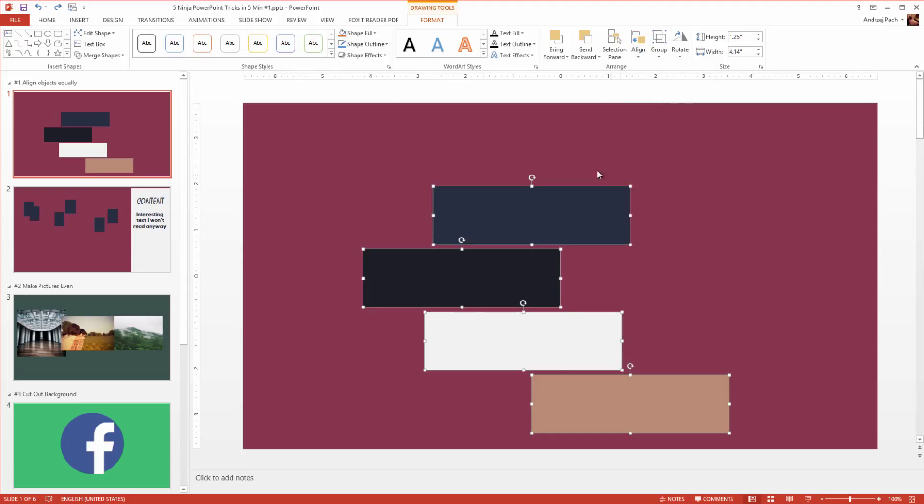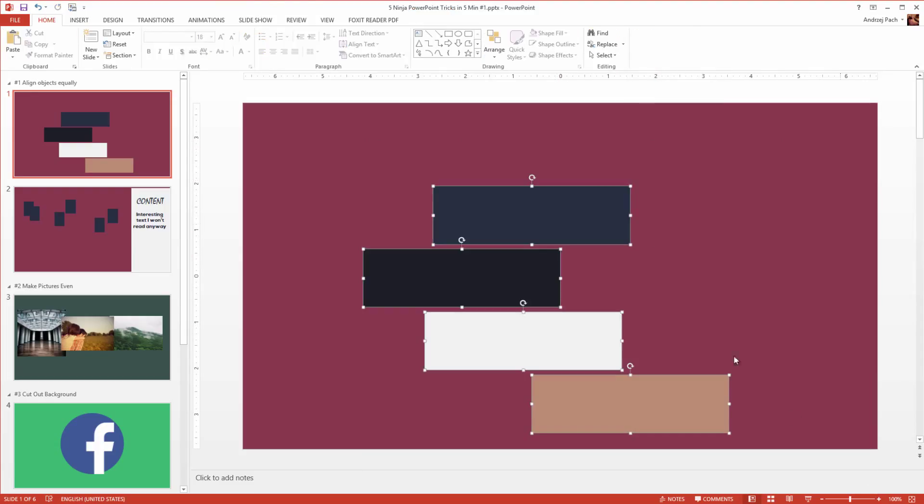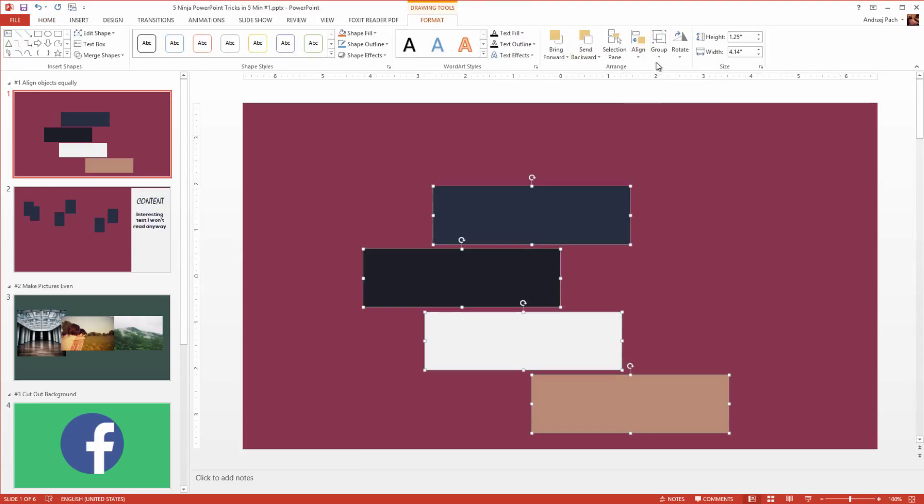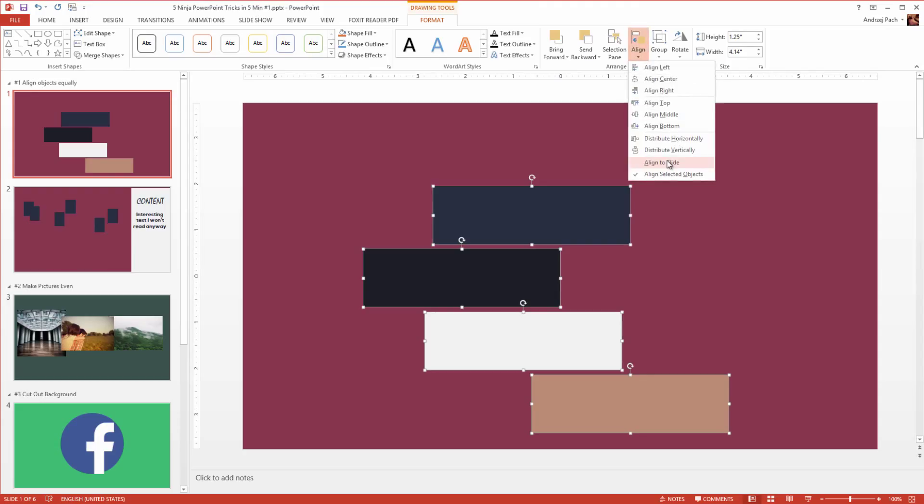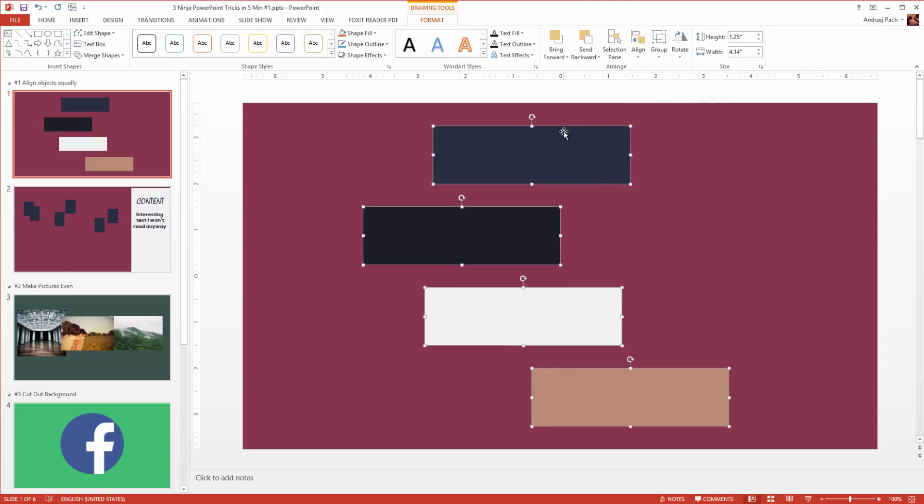Let's say for example I want to distribute them vertically. Now by having align selected objects, they will align as this, but if I would select them, click align, go align to slide, and now distribute them vertically, they will distribute along the slide.